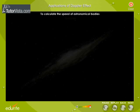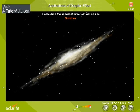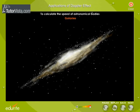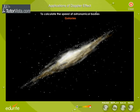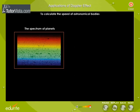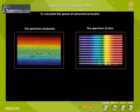To calculate the speed of astronomical bodies, the Doppler effect of light can be used to measure the speed of stars and galaxies. The spectrum of light coming from the planets and stars is photographed over a long period. By observing the Doppler shift, one can conclude whether they are moving towards or away from the Earth.